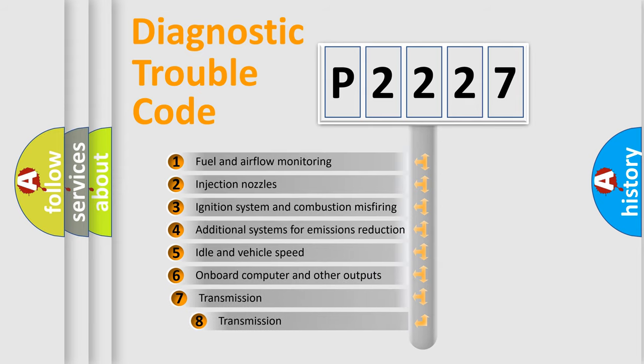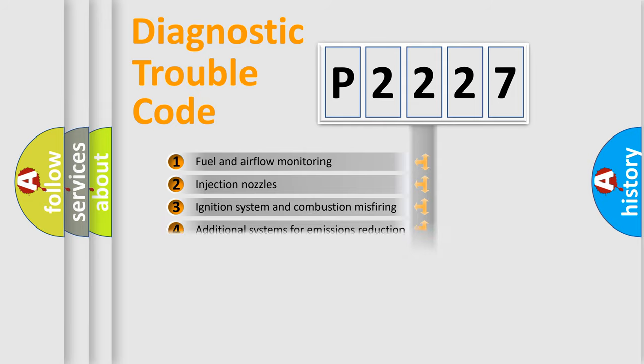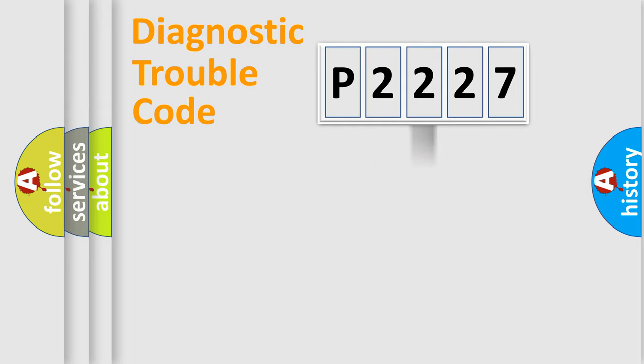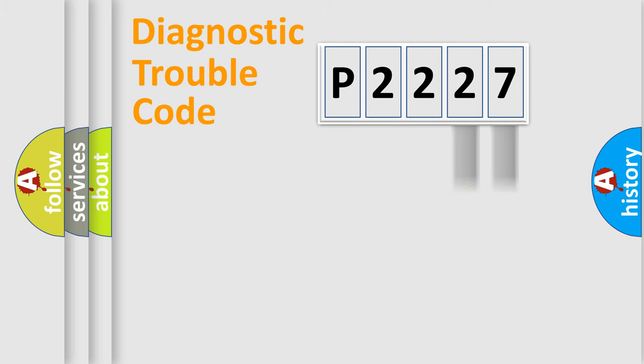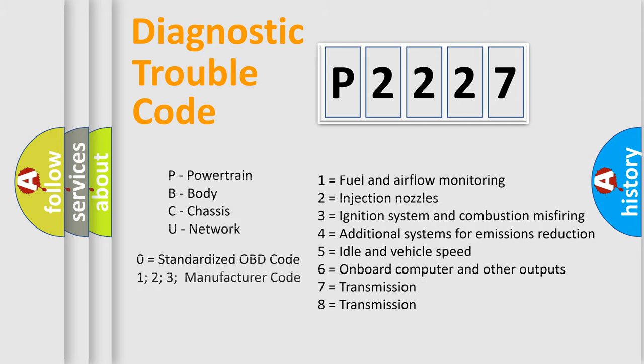The third character specifies a subset of errors. The distribution shown is valid only for the standardized DTC code. Only the last two characters define the specific fault of the group. Let's not forget that such a division is valid only if the second character code is expressed by the number zero.